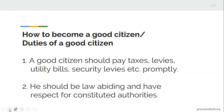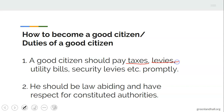How to become a good citizen — or, we can say, the duties of a good citizen. Number one: a good citizen should pay taxes, levies, utility bills, and security levies promptly. If you are working, you are expected to pay your taxes, your levies, utility bills, and security levies in your environment. That is what is expected from a good citizen.